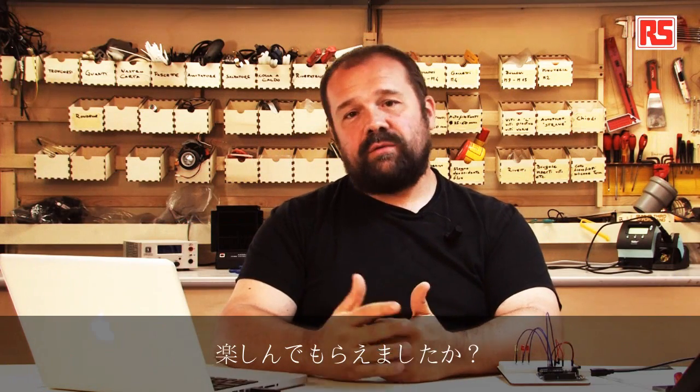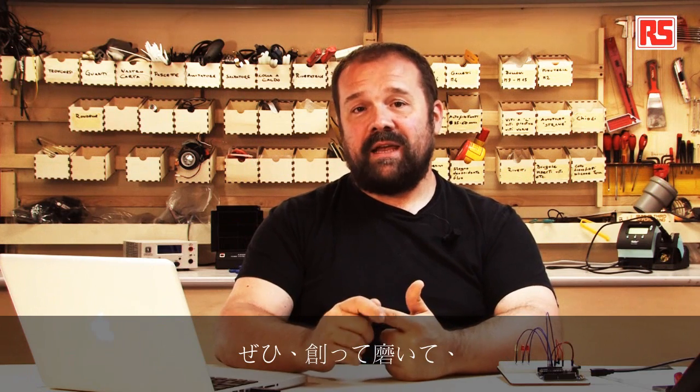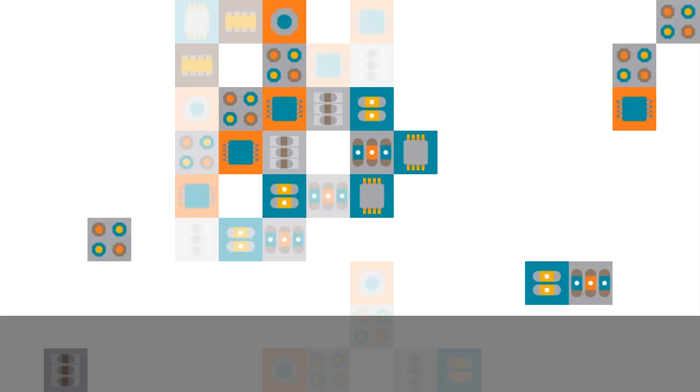That's all for today. I hope you enjoyed the tutorial and remember, build it, hack it, share it, because Arduino is you.